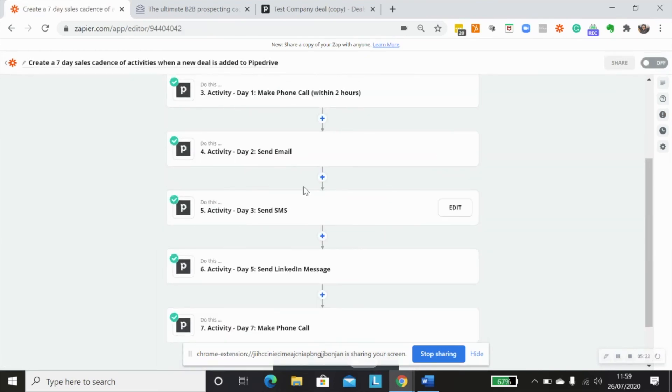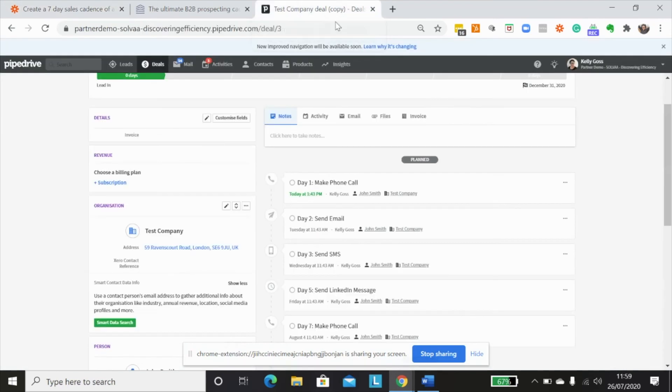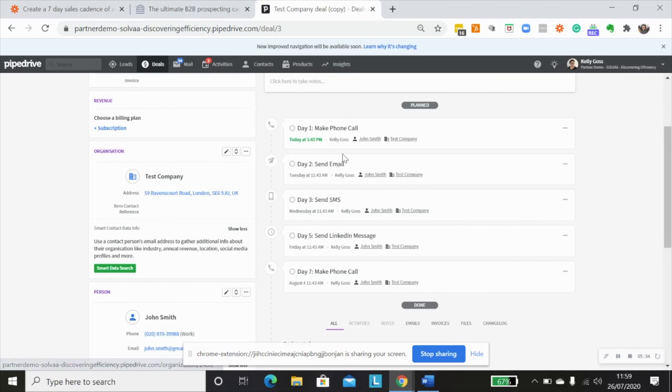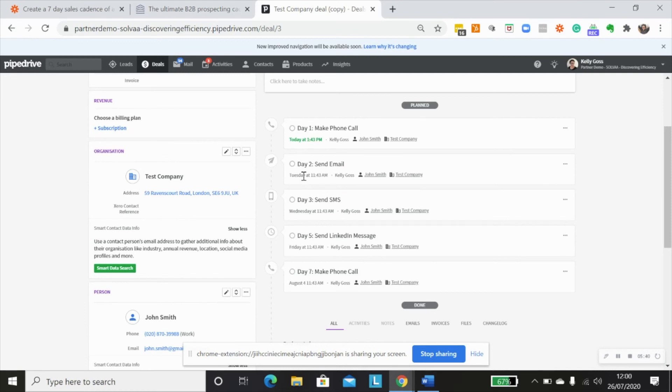So just so that you can see what this would look like within Pipedrive. I created a new deal and it created all of these activities that have come through. And those would also be listed in the activities over here. And you can see that the due time would be two days after the deal was created, two hours after the deal was created, etc.